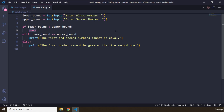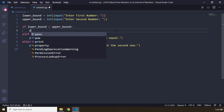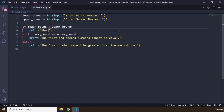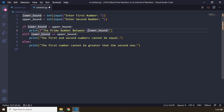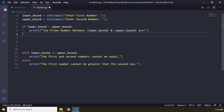What do we want to do within the 'if lower bound is less than upper bound' block? I'm going to write a print statement using a formatted string — it's going to say 'The prime numbers between' the lower bound 'and' the upper bound 'are:' and the logic for what those numbers are is going to be contained in here.